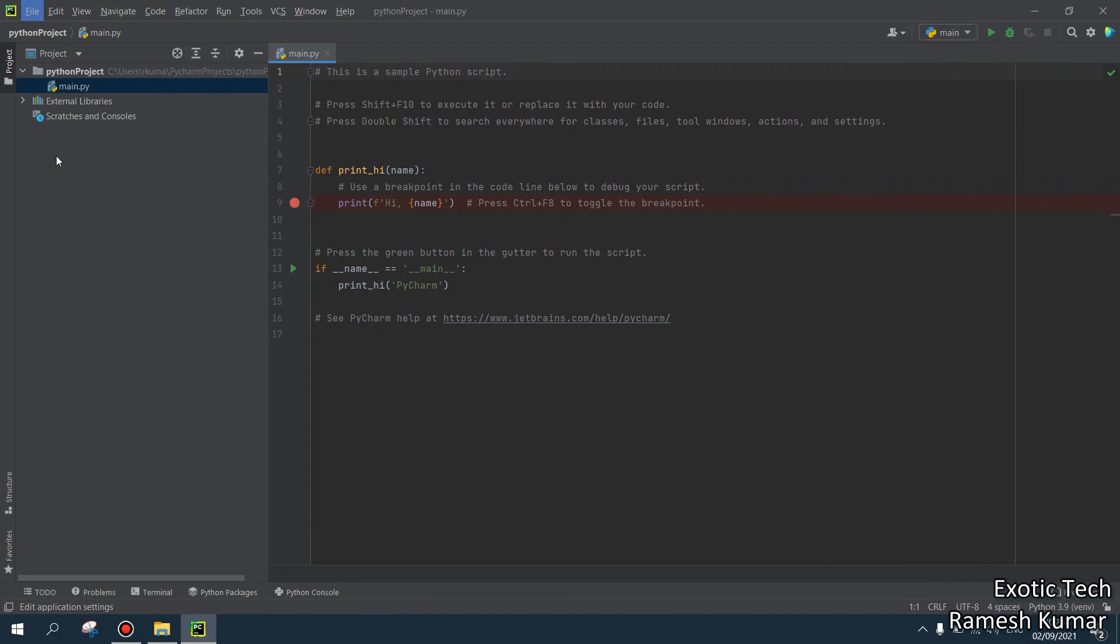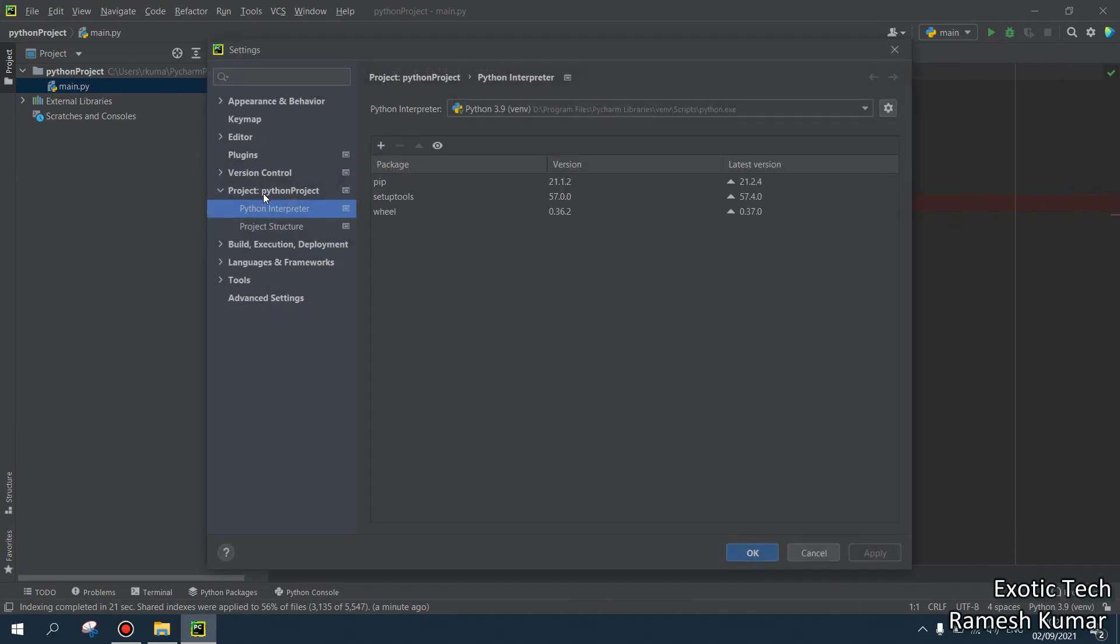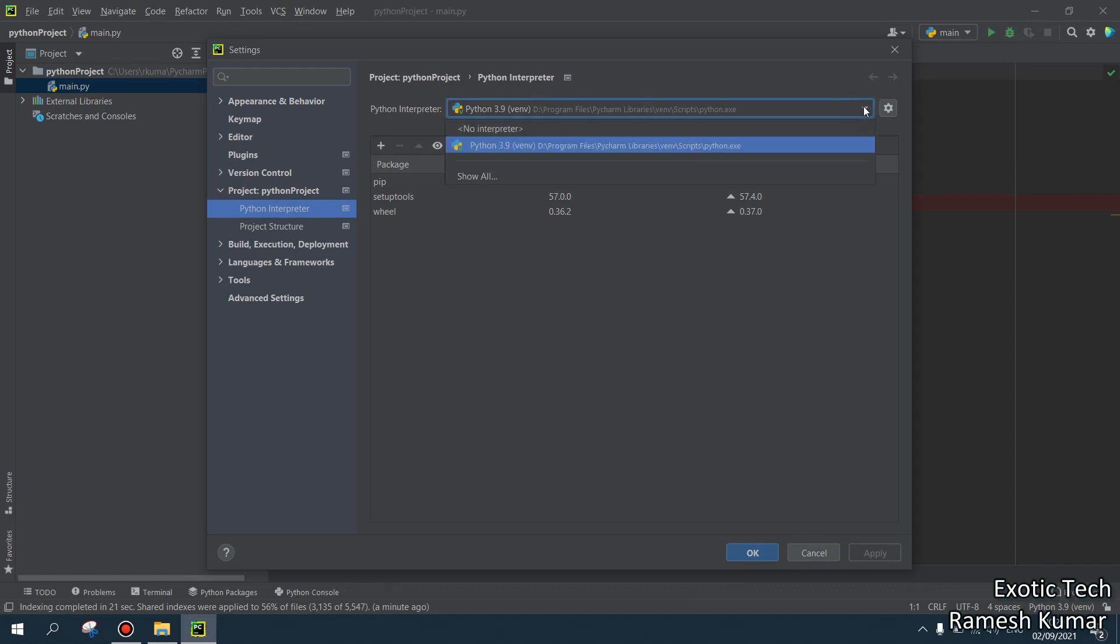Now settings, Python project, Python interpreter. So look, D drive, program files, Python, scripts, python.exe. So this is my default interpreter. As of now, I have these three packages installed. What if I want to install another package?